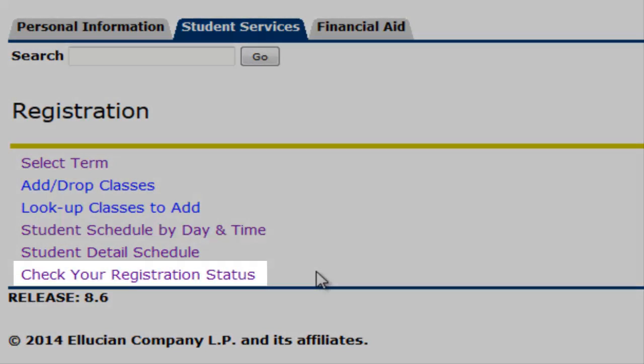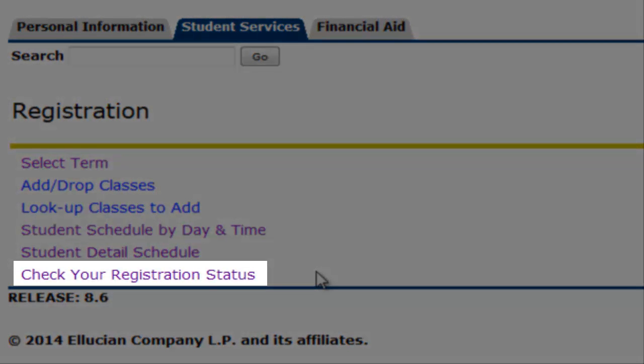The Check Your Registration Status section will display your eligibility to register for future semesters, as well as your current progress towards your degree.